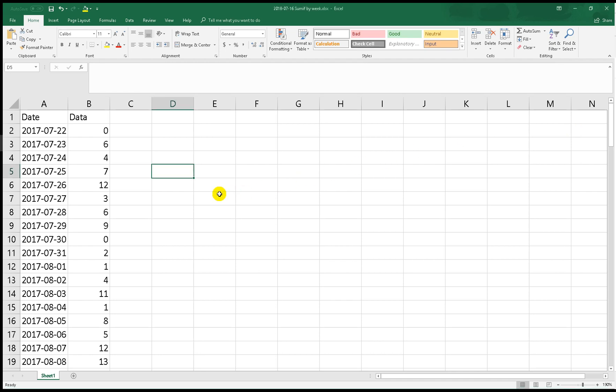Good morning, assalamualaikum. In this video, I want to show you how to do SUMIF based on week, not based on date. In this Excel, I have two columns A and B with dates and data. Now I want to show you how to do it.